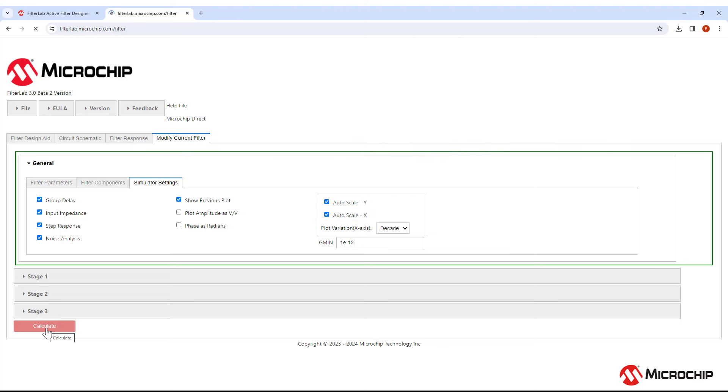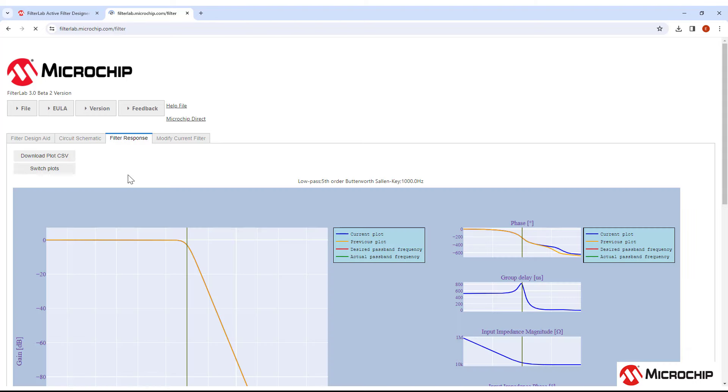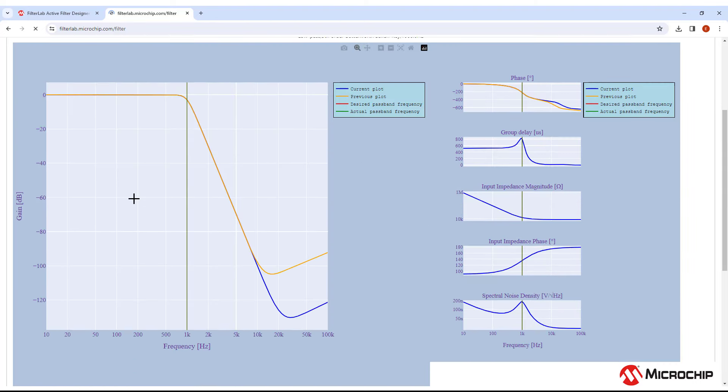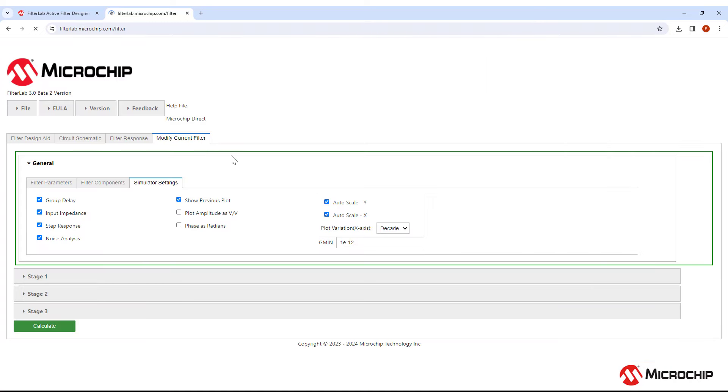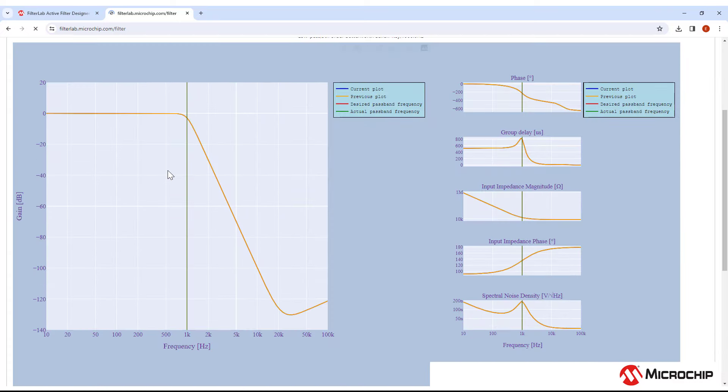Let's try some of these out. Any time you make a change to your design, you'll need to push the Calculate button at the bottom of the page. We'll head over to Filter Response and let's take a look at the different plots. Now you can switch through all the analyses we enabled earlier, like Noise Density or Input Impedance, Magnitude and Phase. If we go back to Simulator Settings and disable Y axis Scaling, let's see what happens. OK, we can see that the plot is locked to minus 140 dB to 20 dB.